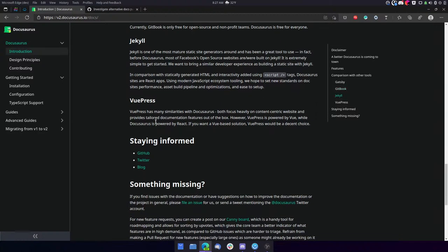Jekyll is one of the most mature static site generators around and has been a great tool to use. In fact, before Docusaurus, most of Facebook's open source websites are and were built on Jekyll. It is extremely simple to get started. We want to bring a similar developer experience as building a static site with Jekyll. In comparison with statically generated HTML and interactively added using script tags, Docusaurus sites are React apps. Using modern JavaScript ecosystem tooling, we hope to set new standards on Docs site's performance, asset build pipeline and optimizations, and ease to setup.